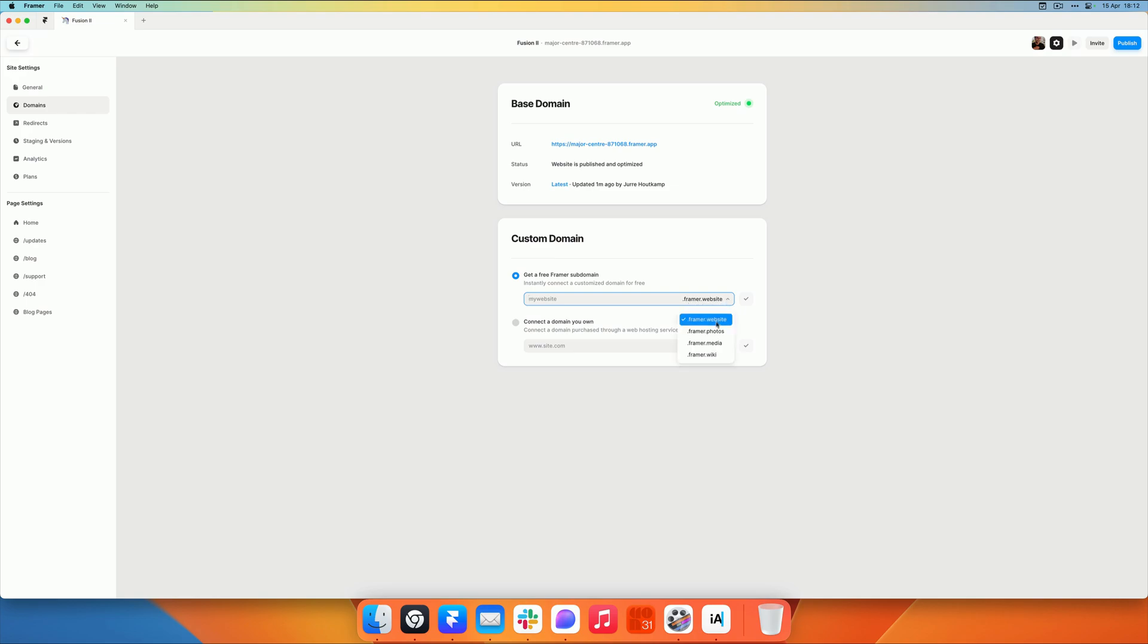You can get a mywebsite.framer.website, but you can also hit the dropdown and pick from .framer.photos, .framer.media, and .framer.wiki. So I am just going to call this Fusion 2 and claim this domain.